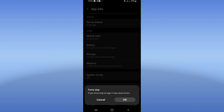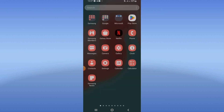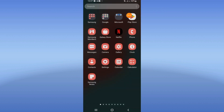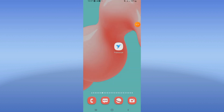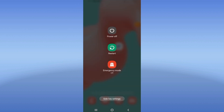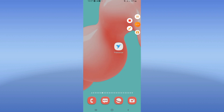Go to the Play Store or App Store and update Freelancer. Then restart your device and that's all. Don't forget to like and subscribe — bye!